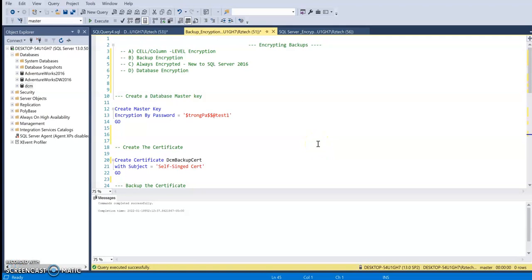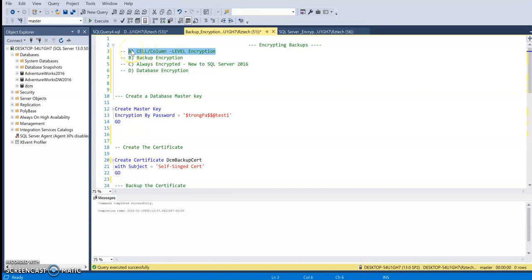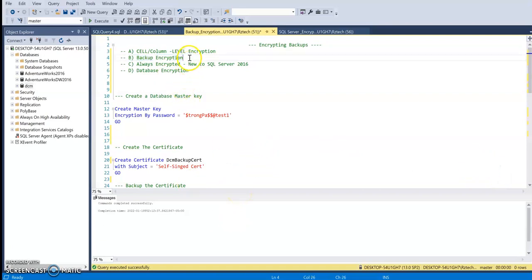Hello and welcome back. If you have been following along, this is session three of database encryption. On the previous sessions, we talked about some history of SQL Server encryption, the components involved, and also cell or column level encryption. In this session, I'm going to talk about backup encryption. By the end of this video, you should be able to configure backup encryption on your own.